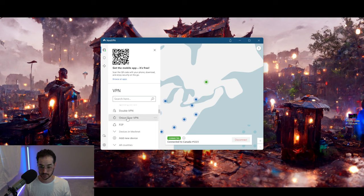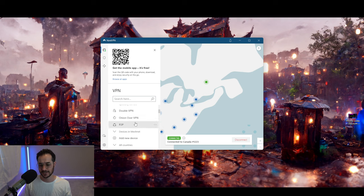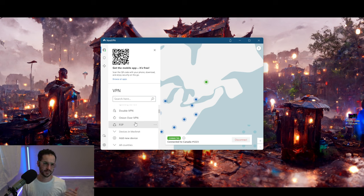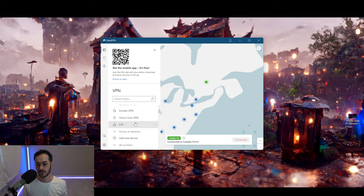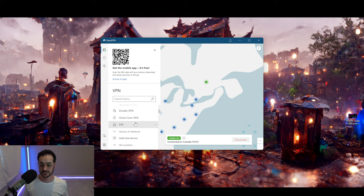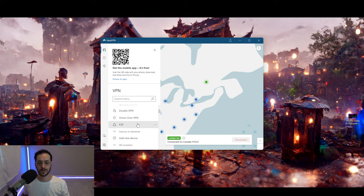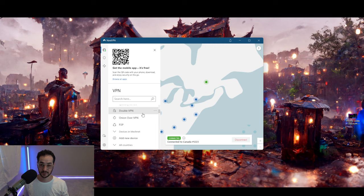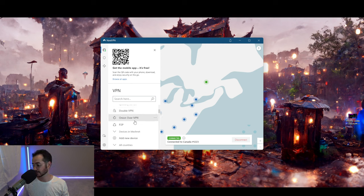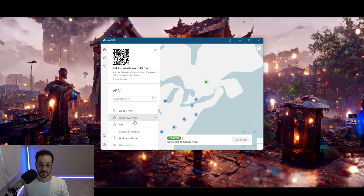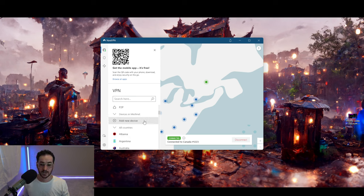P2P with NordVPN should theoretically allow you to do better P2P activity when downloading stuff. I haven't really noticed too much of a difference with that, but you might want to play around with it and see if you can get better speeds while torrenting. The P2P option is going to be good for downloading torrents and stuff like that.